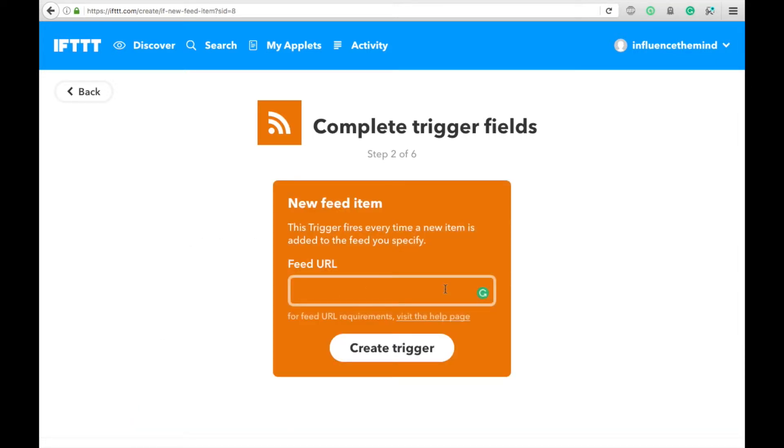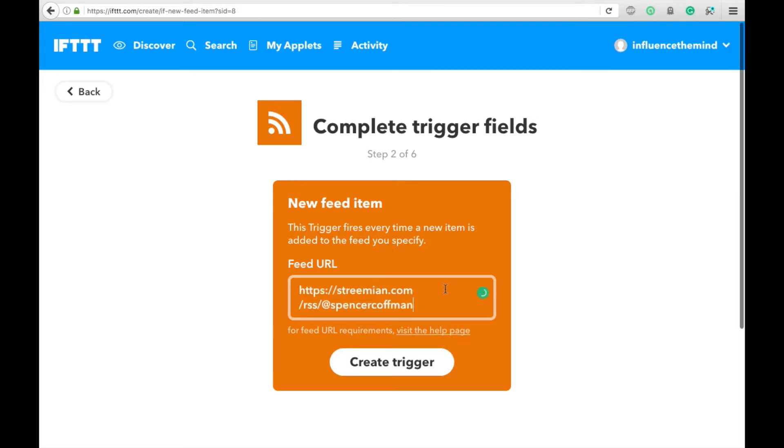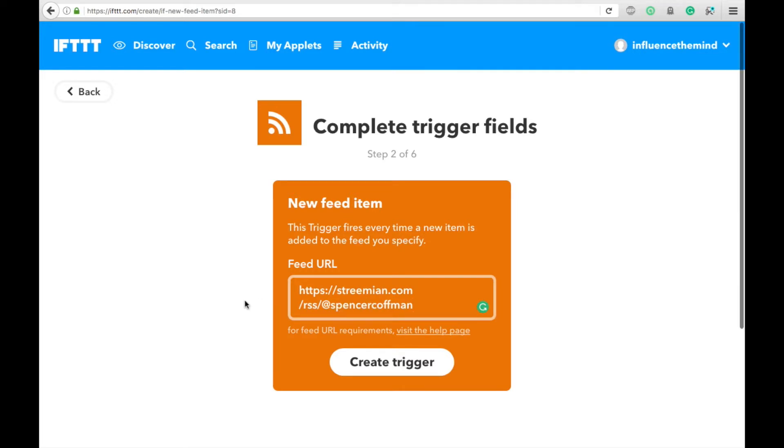Then put in the feed URL. So this is https streamion.com slash rss at then your username. So Spencer Kaufman. I will put a link to this in the video description below to make sure you replace my username at Spencer Kaufman with your Steemit username.